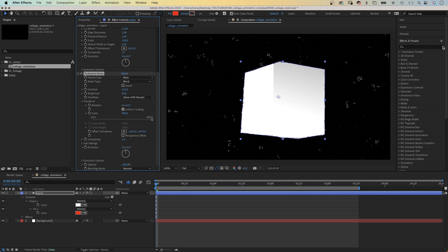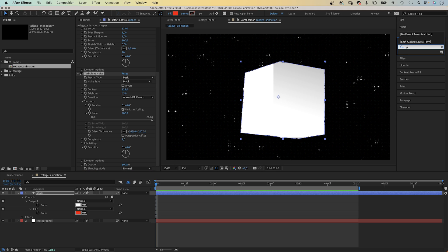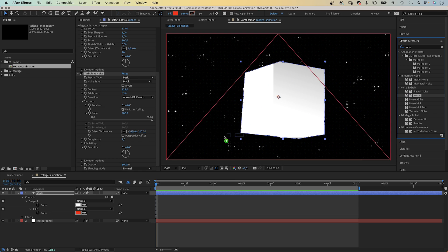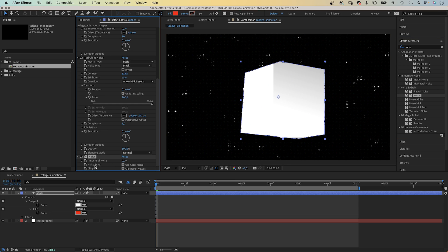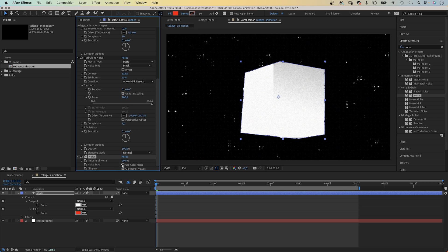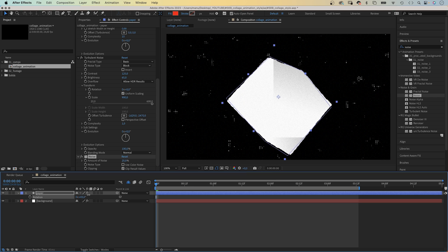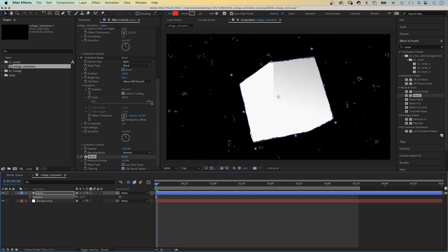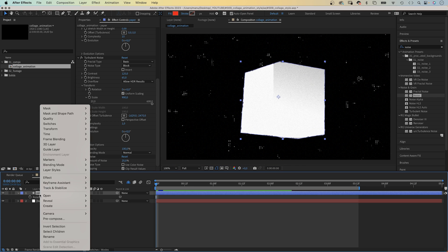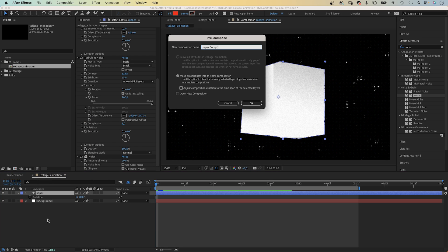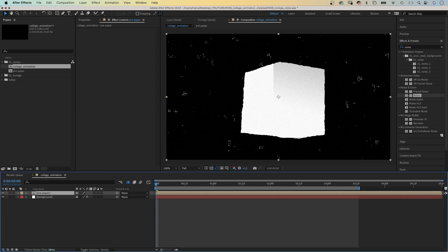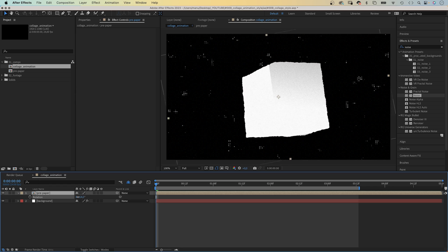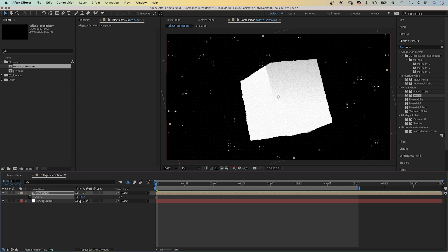Next, let's add some noise again. Amount, around 20%. No color noise. To be able to rotate it, with all the effects we need to pre-compose it. We right click on the layer and pre-compose it. Let's name it pre-paper. Now, everything rotates with the layer.